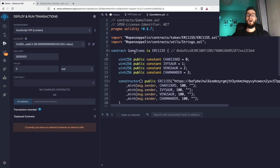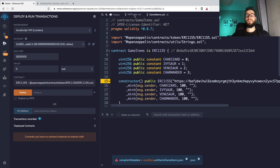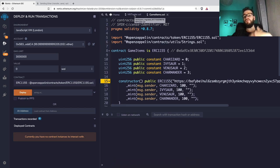I will also show you how you can allow other smart contracts to call functions from other smart contracts.